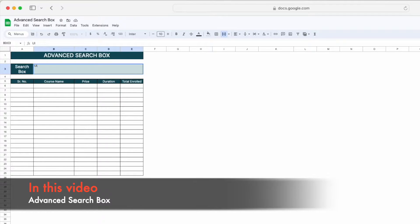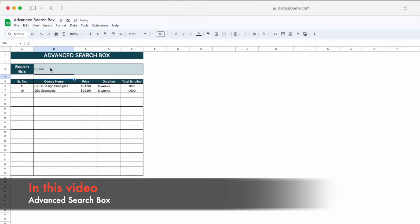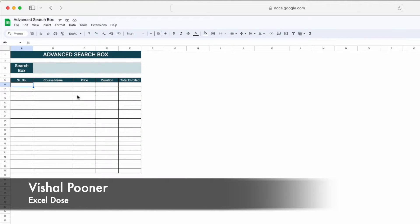We have to type UI in uppercase and SEO in lowercase so that we can see if we are getting all the course names which are having UI and SEO. Now you can see we are getting all the course names which are having the terms UI and SEO.